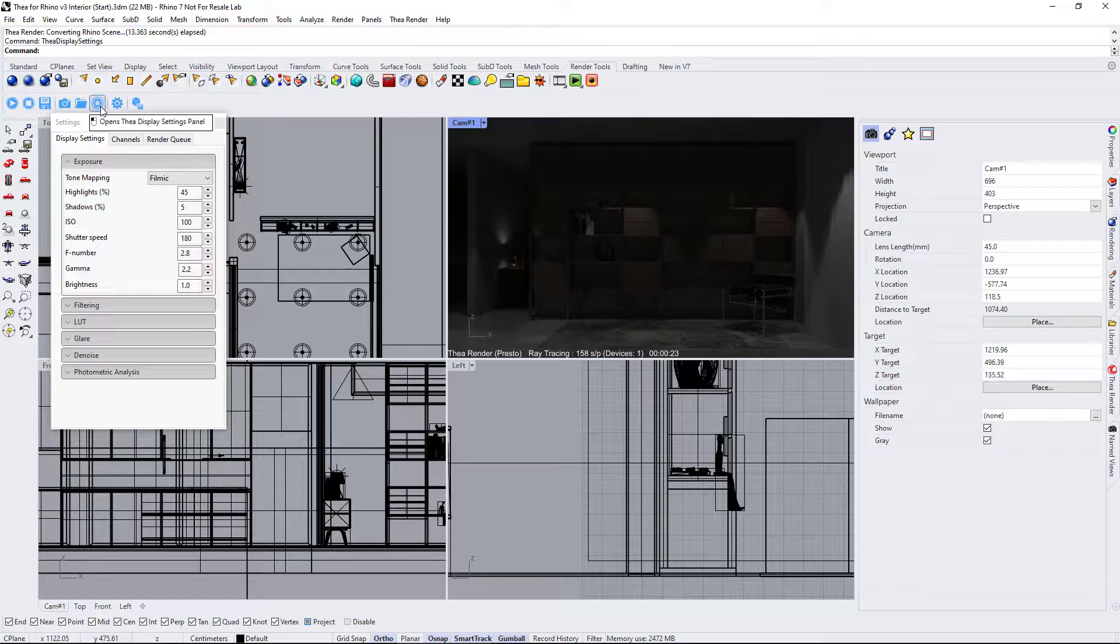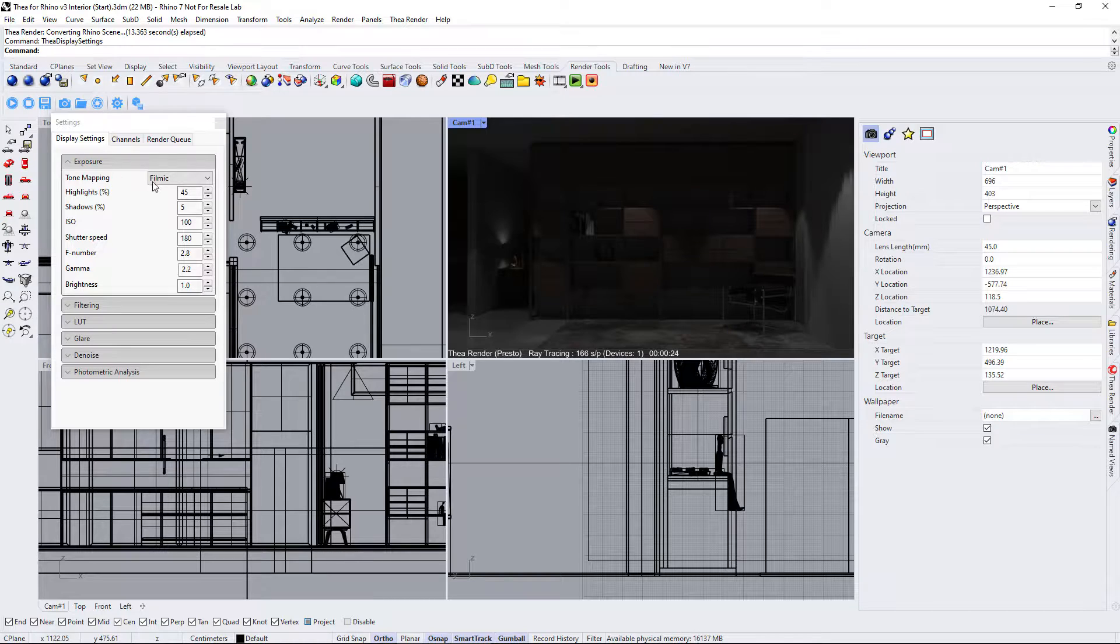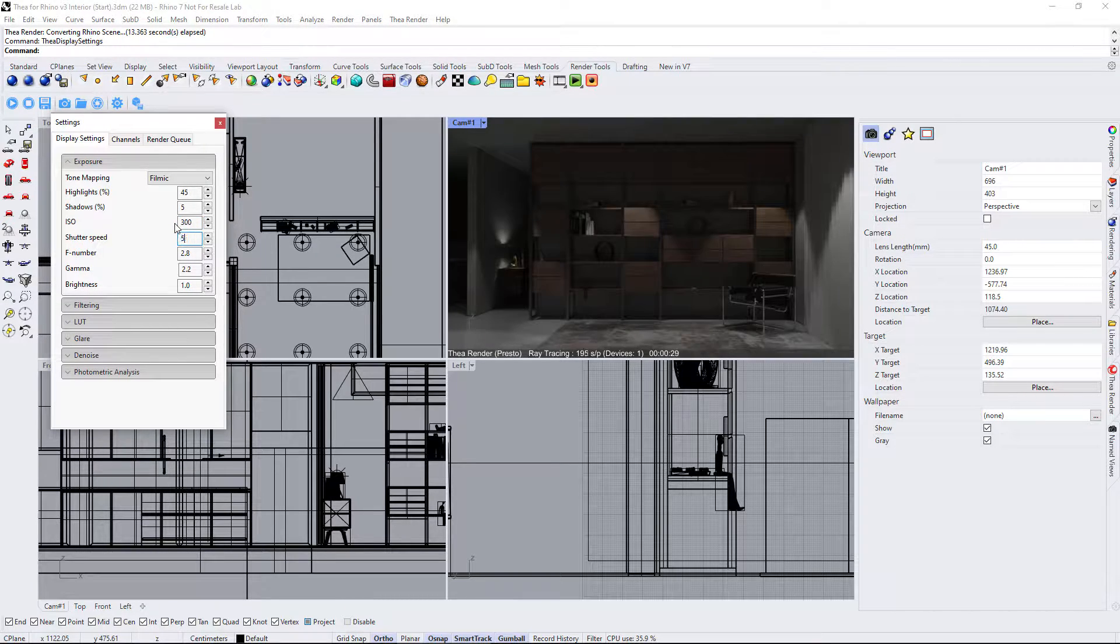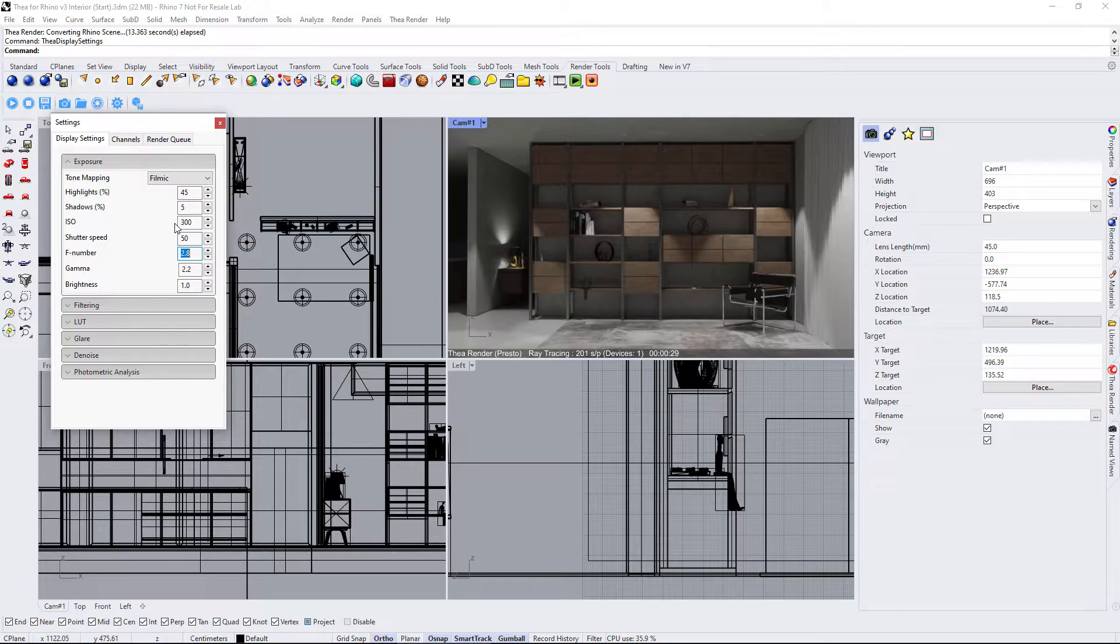We will switch to the display settings tab and adjust the ISO, shutter speed and F number values to standard exposure settings for a night shot.